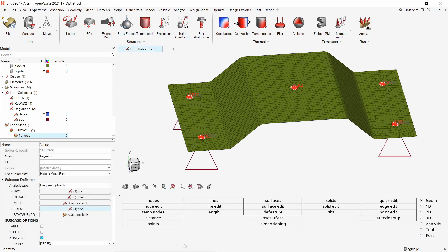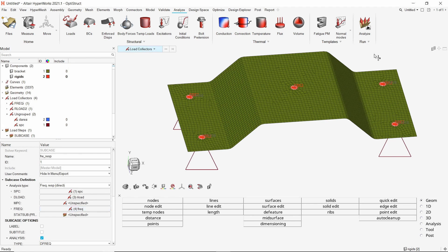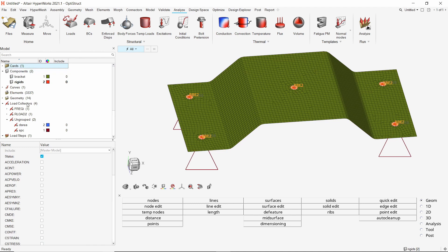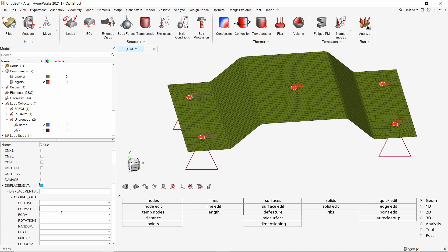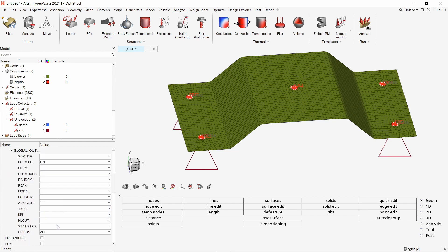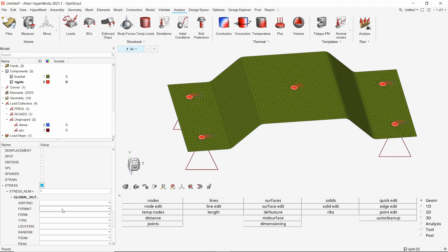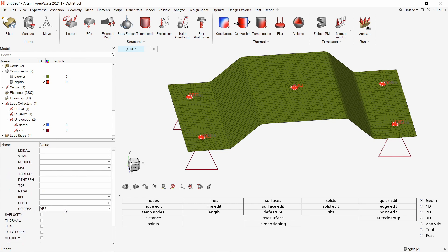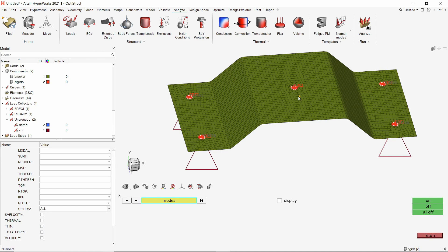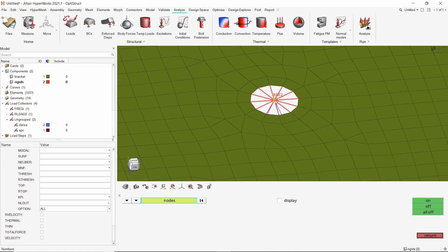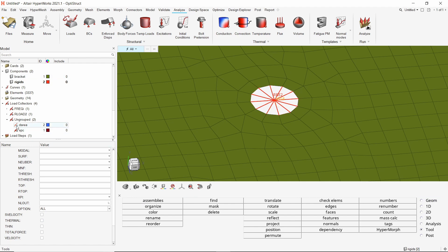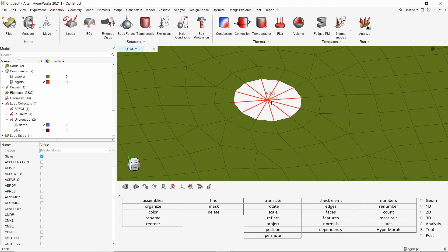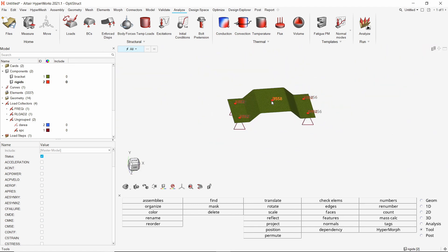To extract specific outputs for post processing, add the global output request card to the setup. Check the box next to displacement. Set format as H3D and option as all. We will also output the stress results in H3D format. To plot the graph of displacement versus frequency during post processing, we need the node ID of the center node. Open the numbers tab from tools panel. Select the master node of the center rigid. Check the box next to display and turn it on. Note that the node ID is 3558.